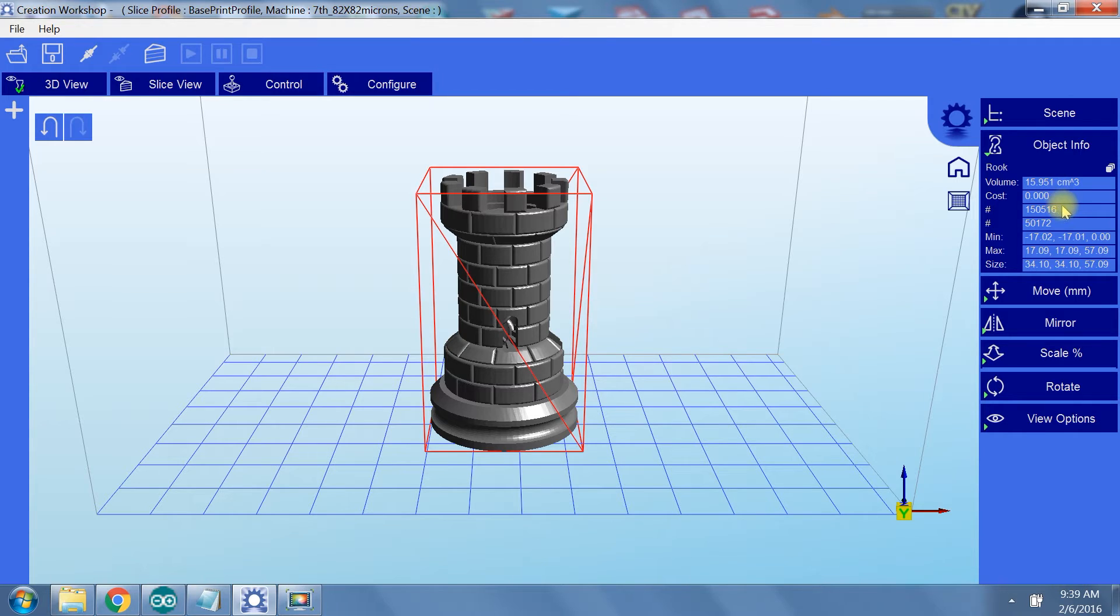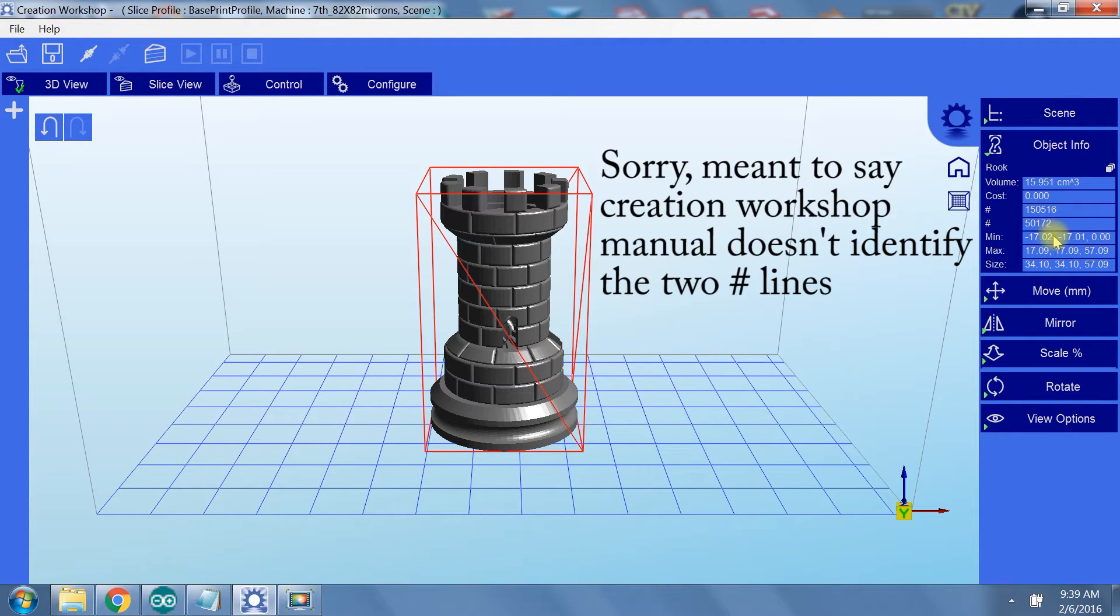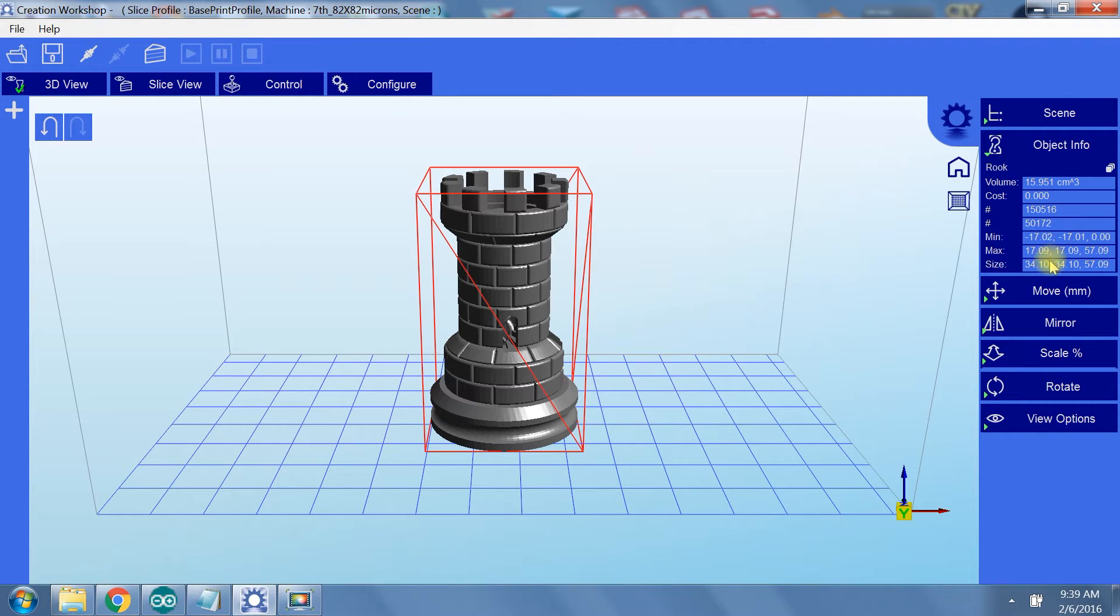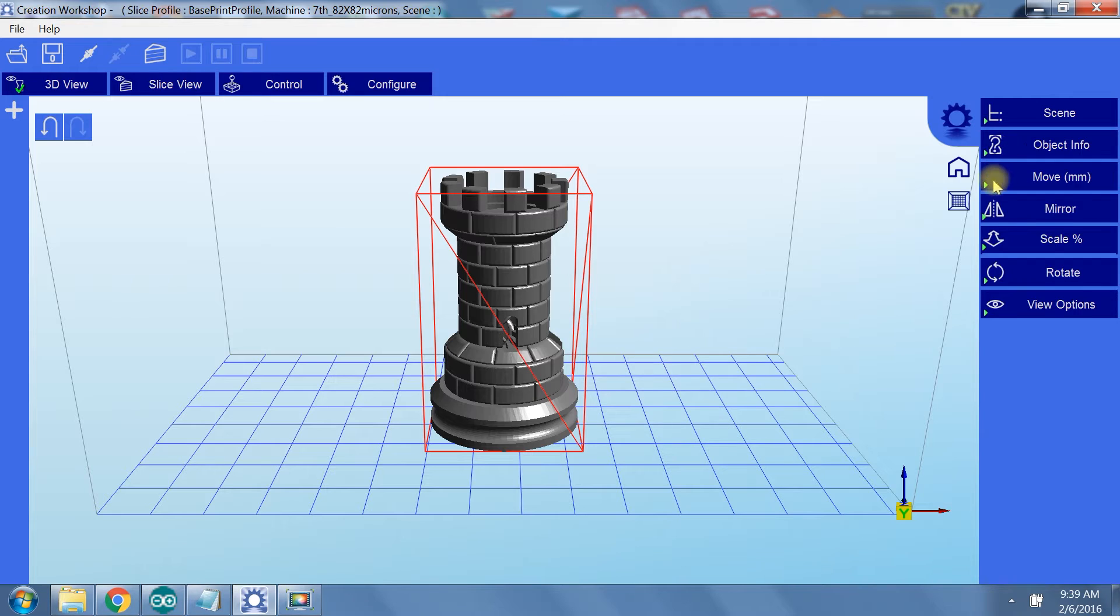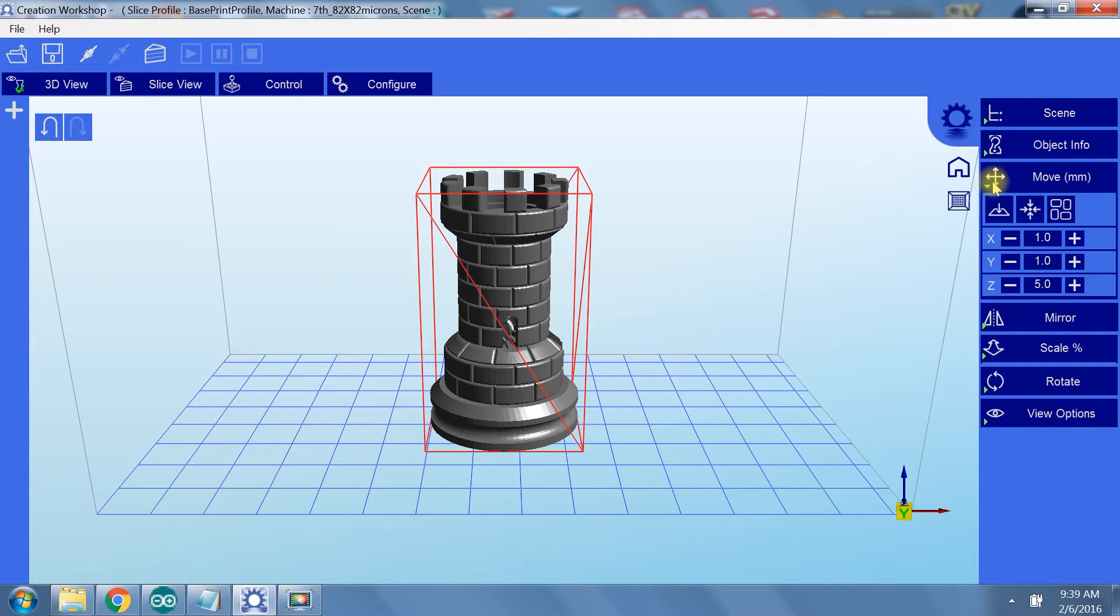The two number items, I'm not really sure what they are. The creation workshop manual doesn't say what they are. The min-max lines tell you where your model is located in the build volume, and the overall size of your model is shown last. These dimensions are the length, width, and height of the red box around your object.